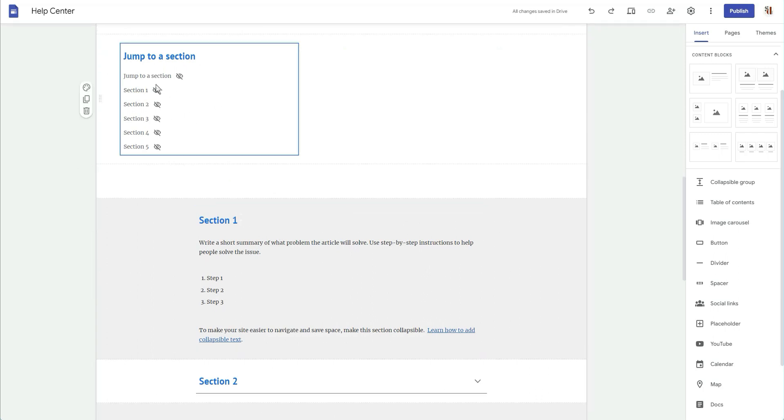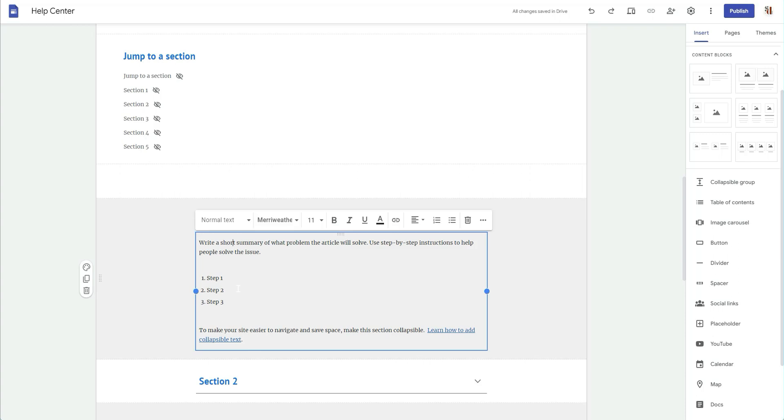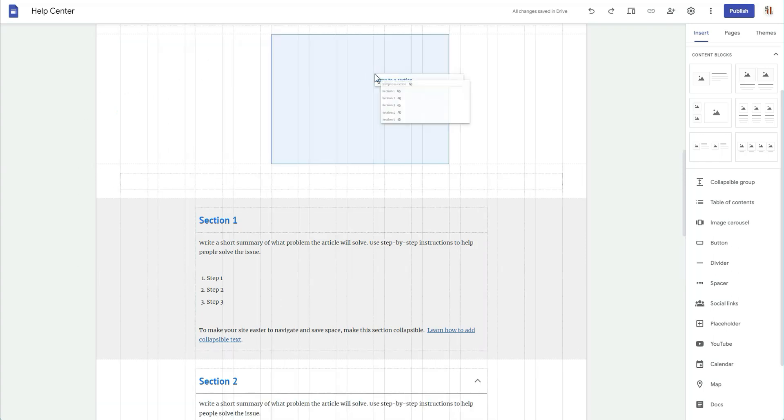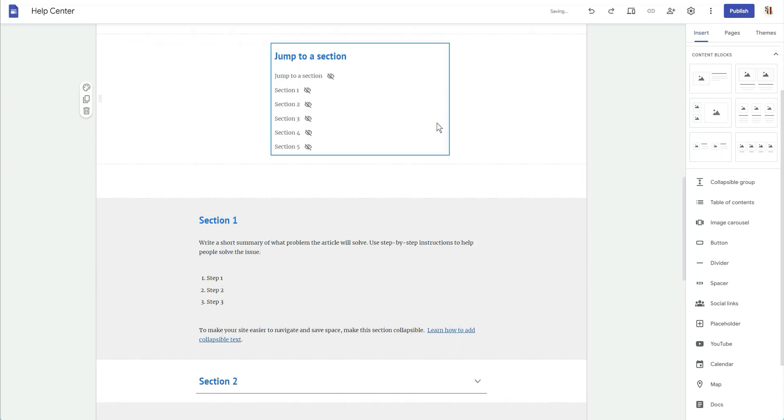And so all the rest of the text on the page is written as normal text. When you just use the header, you can create that jump to section like they have here.